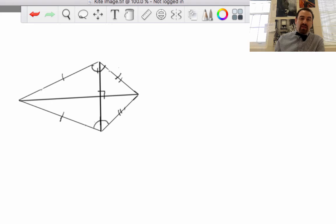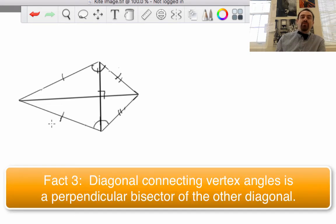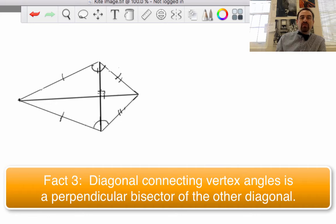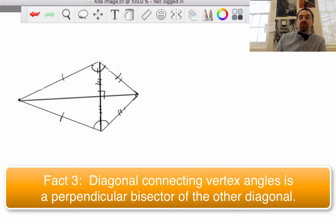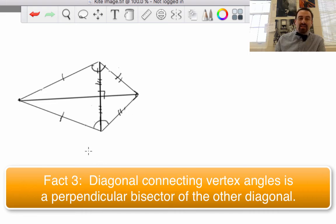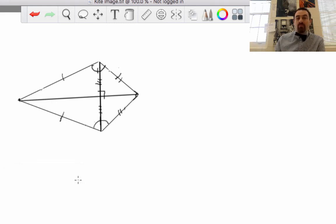Fact number three: the diagonal connecting the vertex angles of a kite is a perpendicular bisector to the other. We can visually see this one. The diagonal that goes from one vertex angle to the other — the vertex angle diagonal — bisects the other diagonal. So that's to say that not only do these meet in a right angle, but this one right here bisects the other. These two segments are the same every time. So the vertex angle diagonal bisects the non-vertex angle diagonal — it's a perpendicular bisector.